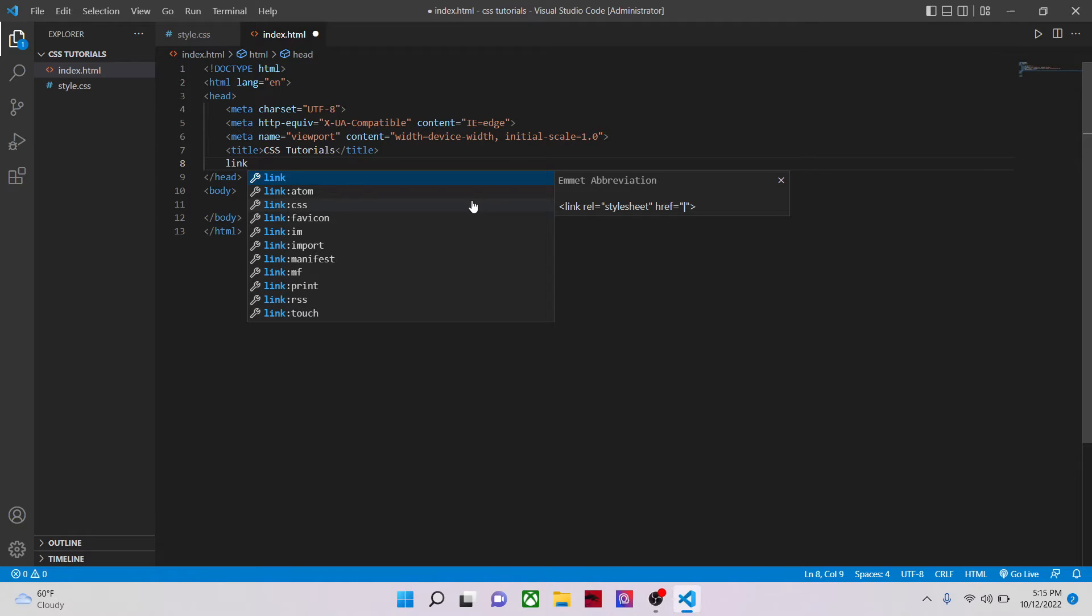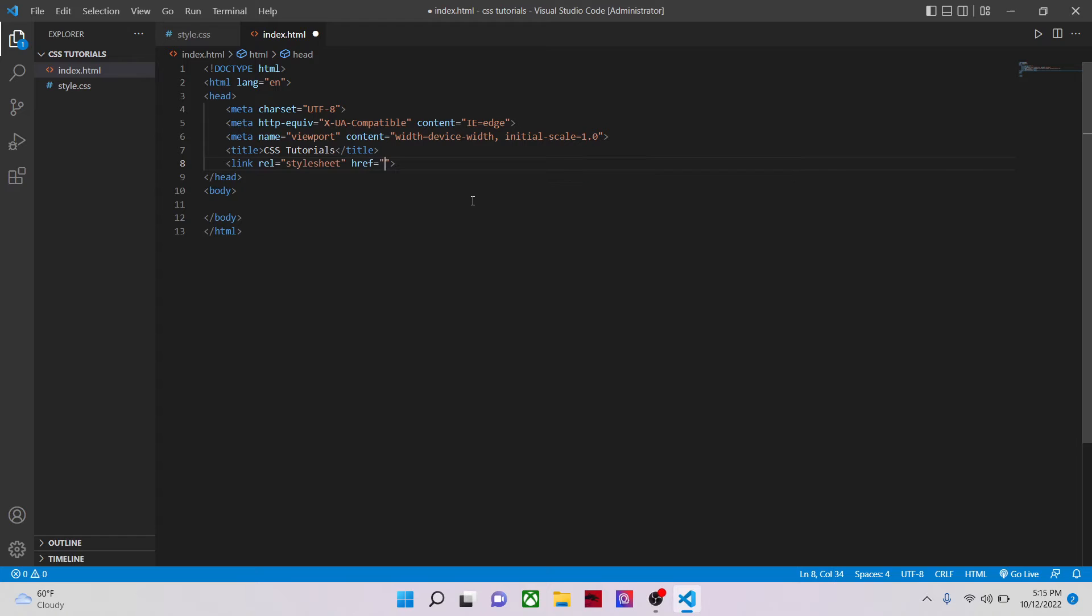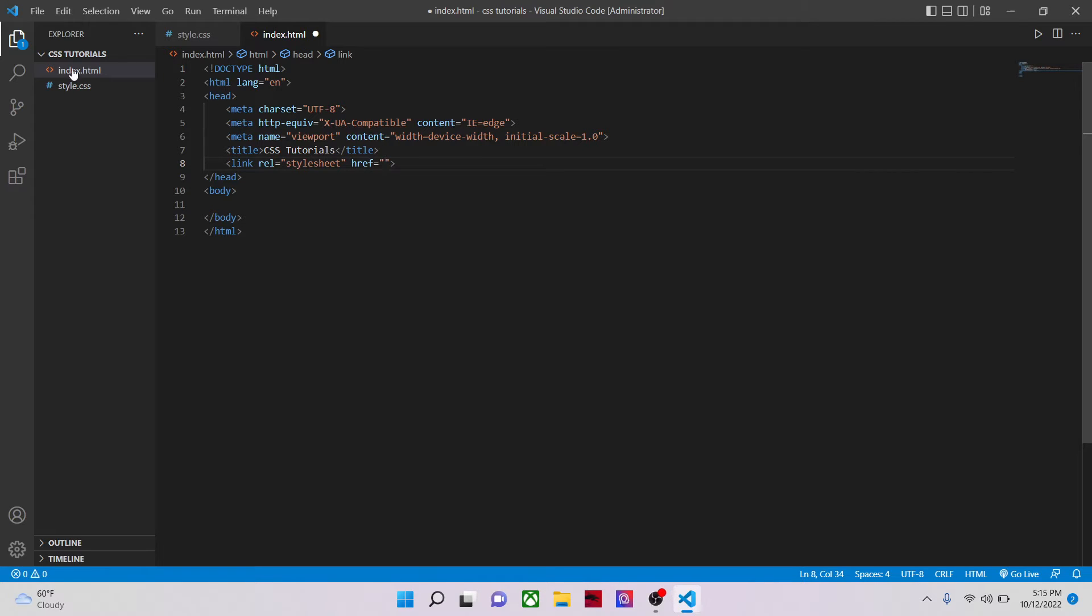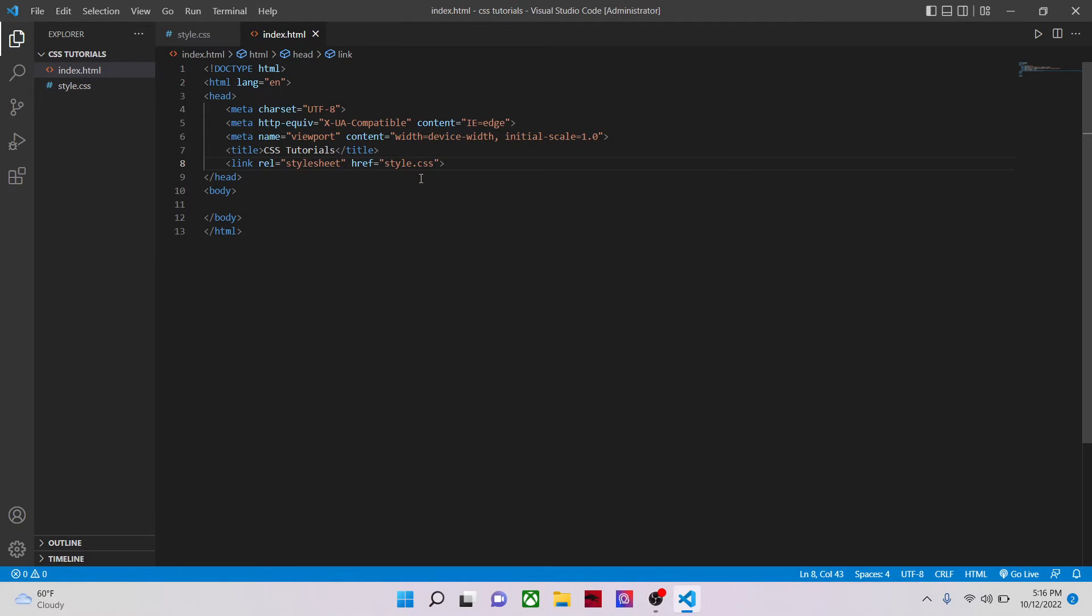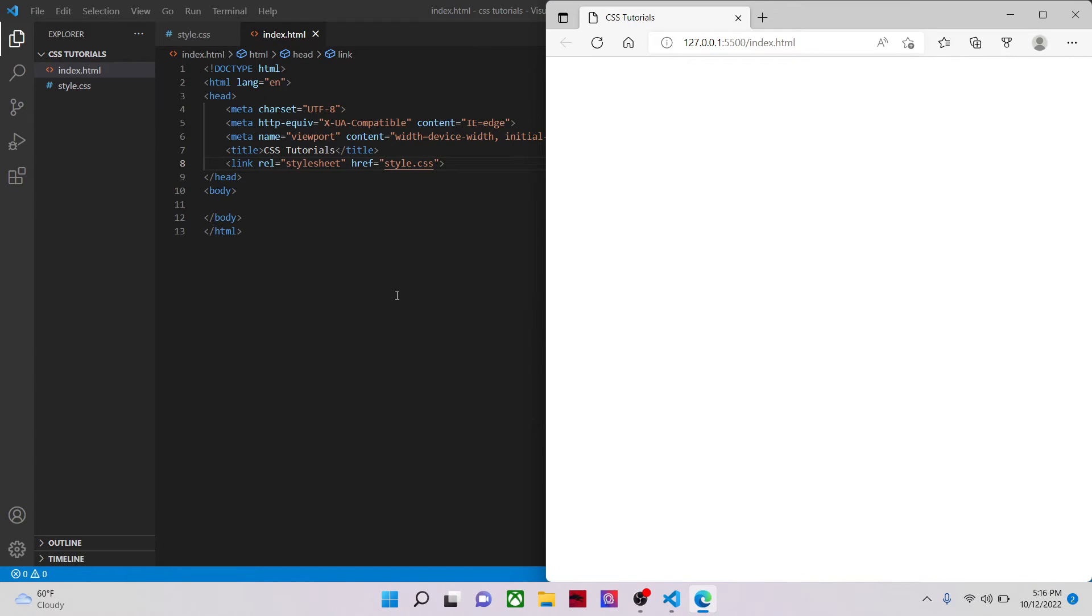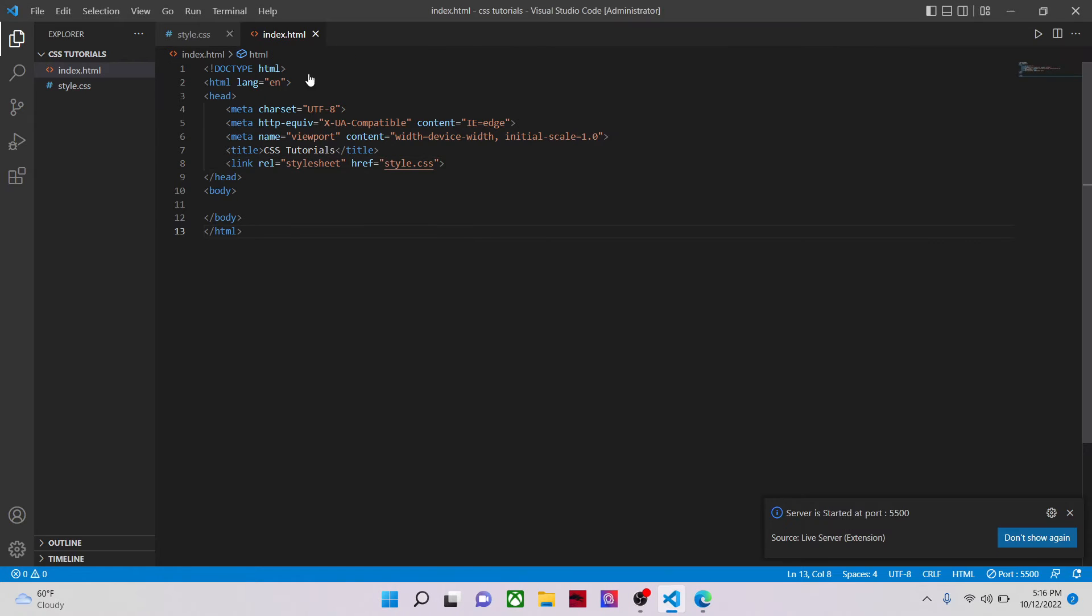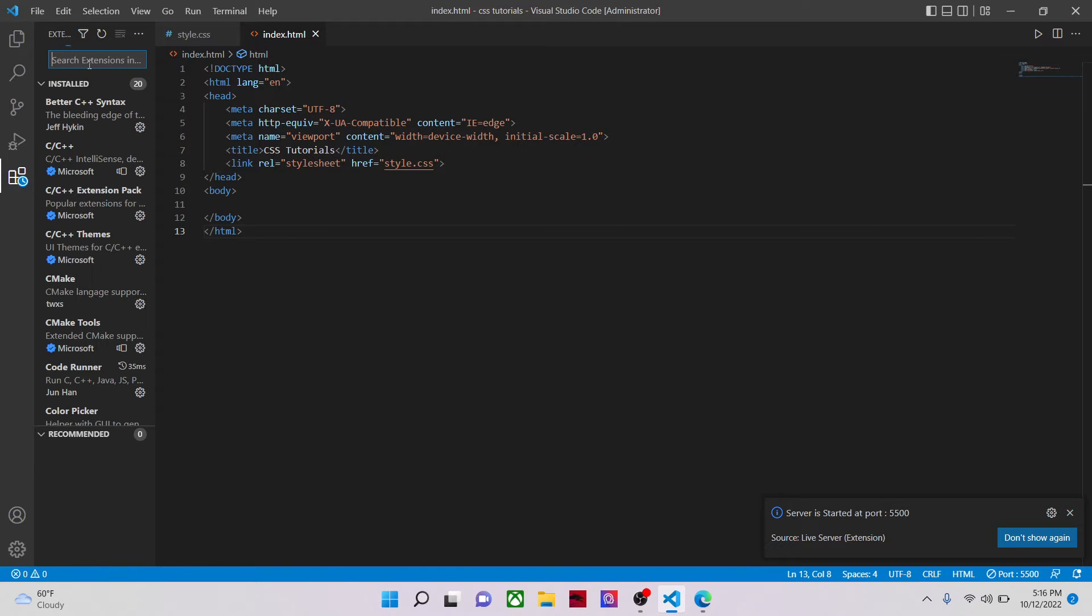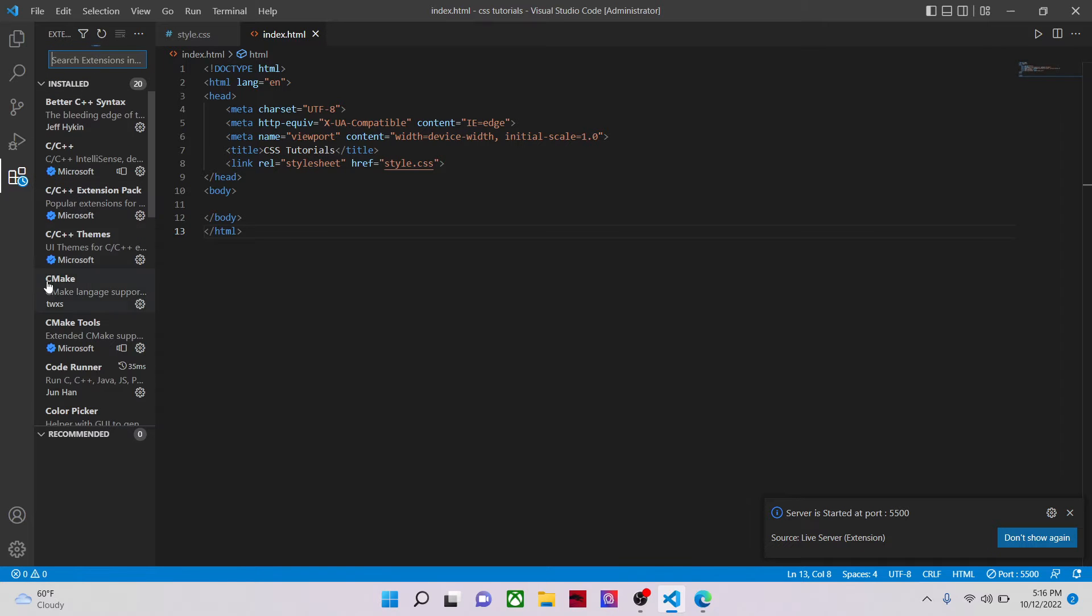I've shown the linking of CSS to my markup. You can use external, inline or internal CSS. In this case, I'm just going to use external CSS to demonstrate. In my style.css, first let's just go live. If you don't have the live server extension, you can download it from extensions. You can install it.